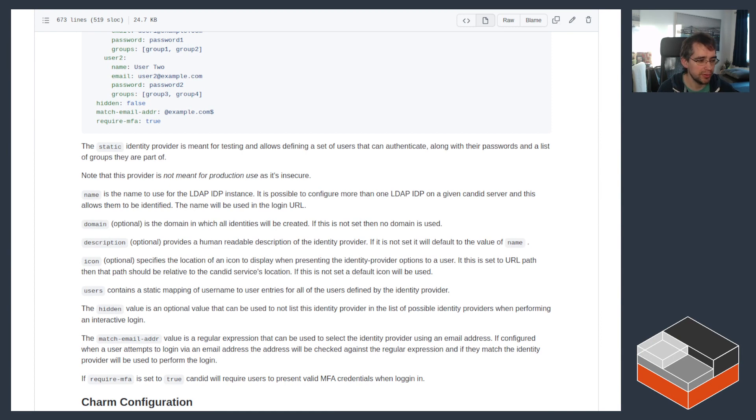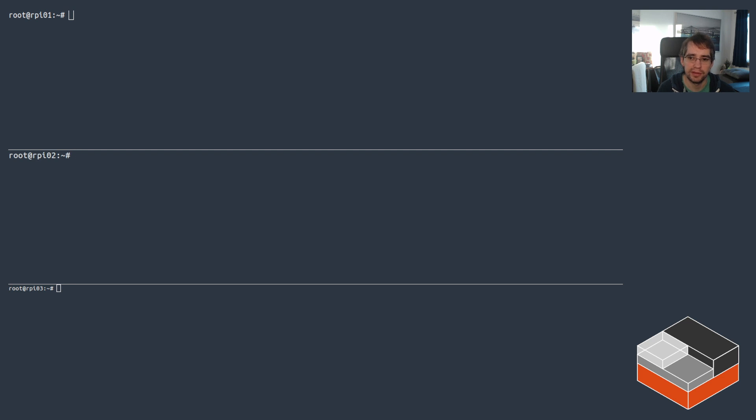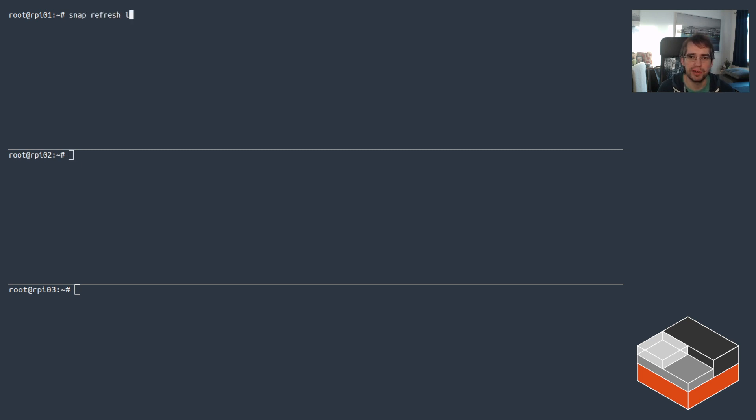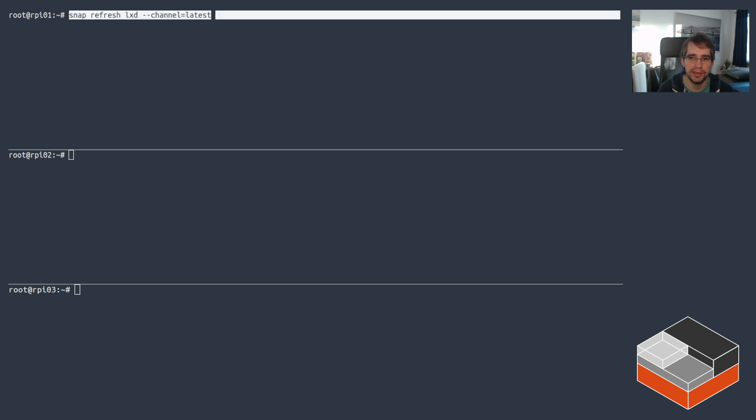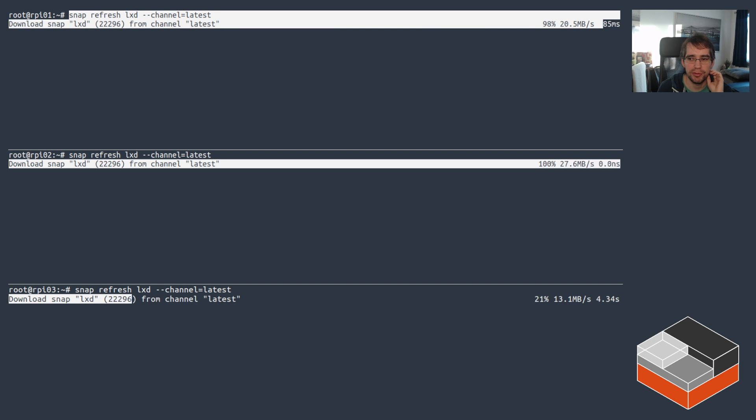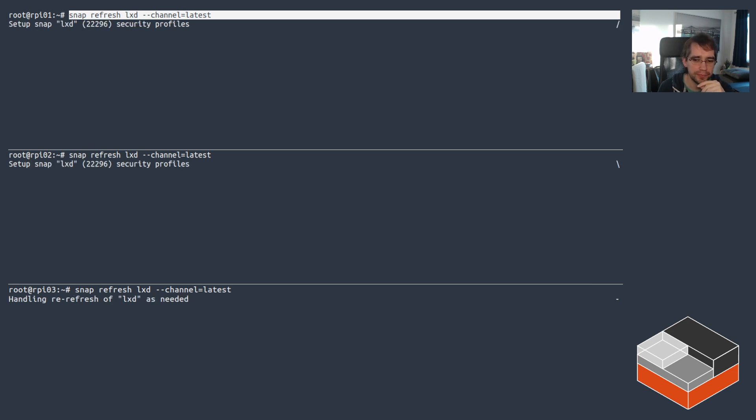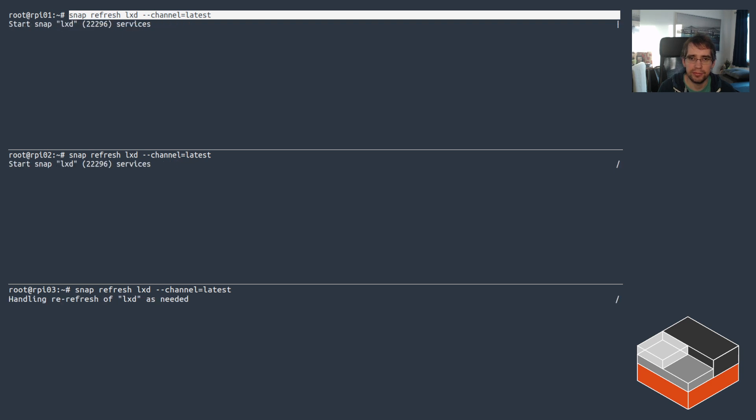So in this case, I'm dealing with our small Raspberry Pi setup here. I've got three Raspberry Pis going. First thing first, I'm just going to be refreshing LXD as usual to the latest stable release. They're currently running the LTS. In this case, it doesn't really matter. The Candid-based authentication mechanism has been supported for quite a while in LXD. So whether you're on 4.0 or even 3.0 or you're on current LXD, it doesn't really matter. It works the same way.